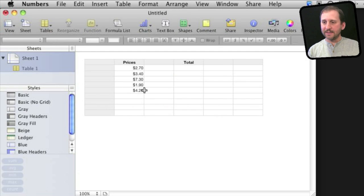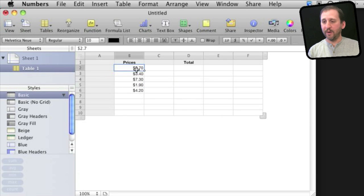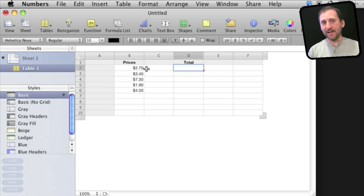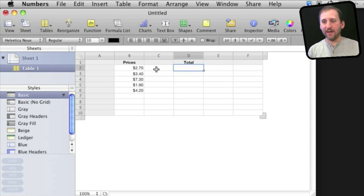So let's say I've got a list of prices here. Maybe these are for items sold and I want to have a total multiplied by a sales tax amount, but only if I've checked off a box.